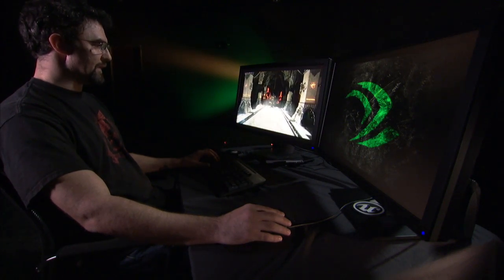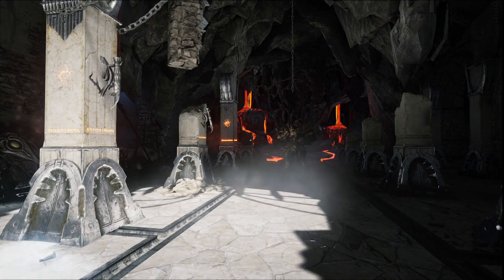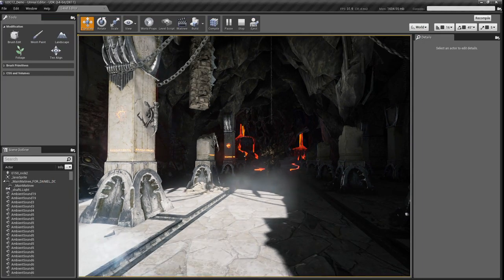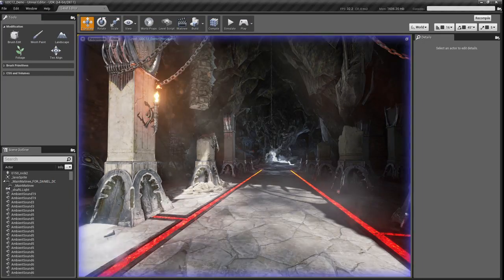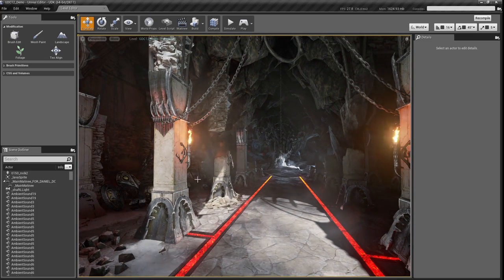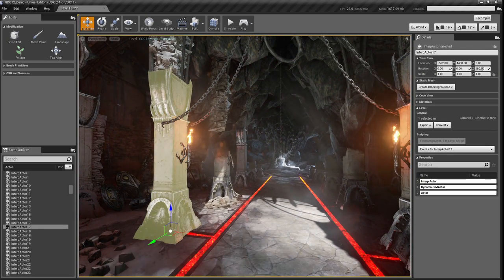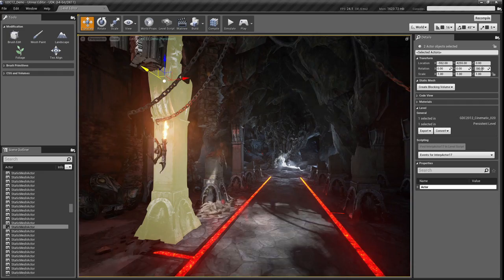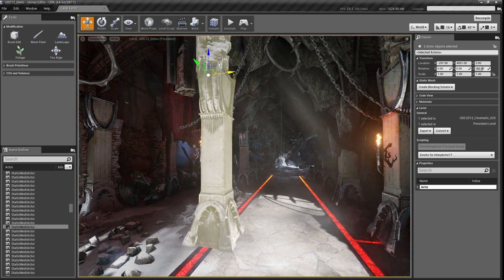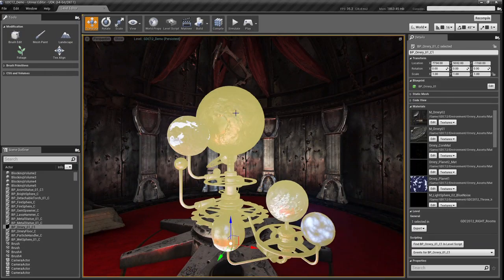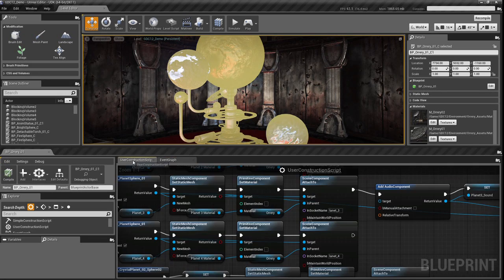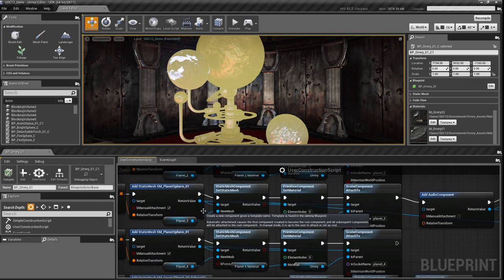The most impressive thing about this entire demonstration is that for the entire thing, I've been in the editor the entire time. At any point, I can come out of our immersive mode and go right back into my tools. I can just fly around, select objects, and move them around and interact with them. In the orrery room, if I select that orrery, I can see there are a number of properties being set up inside of this blueprint.